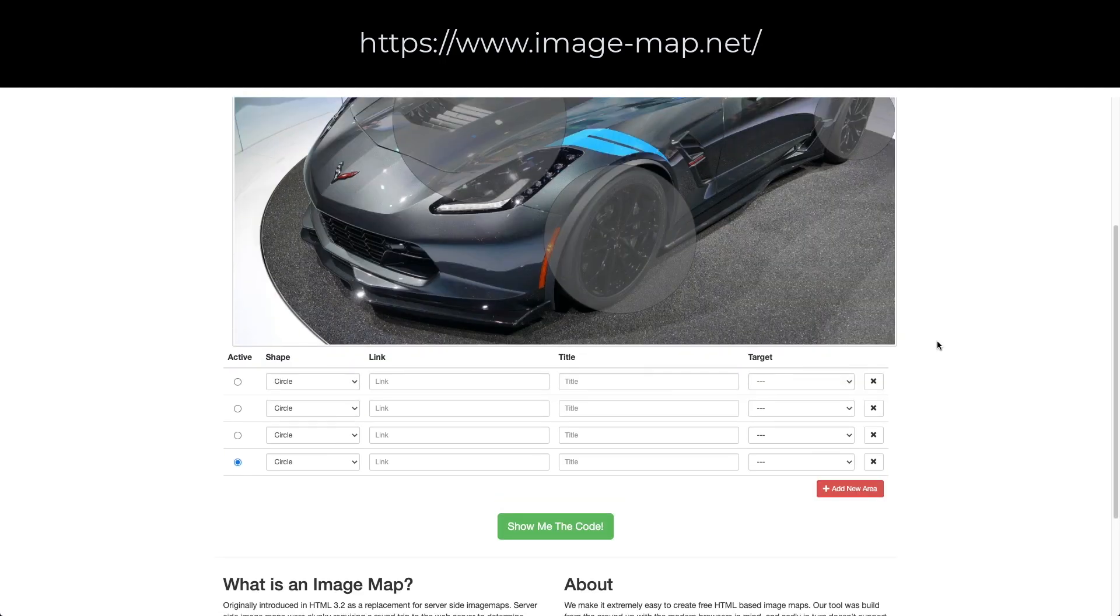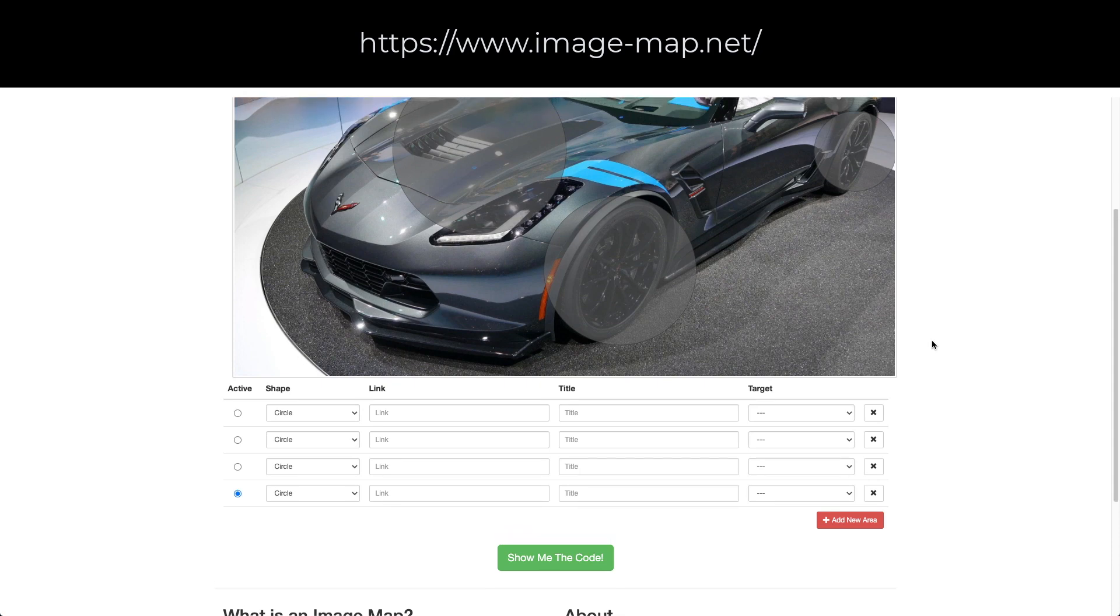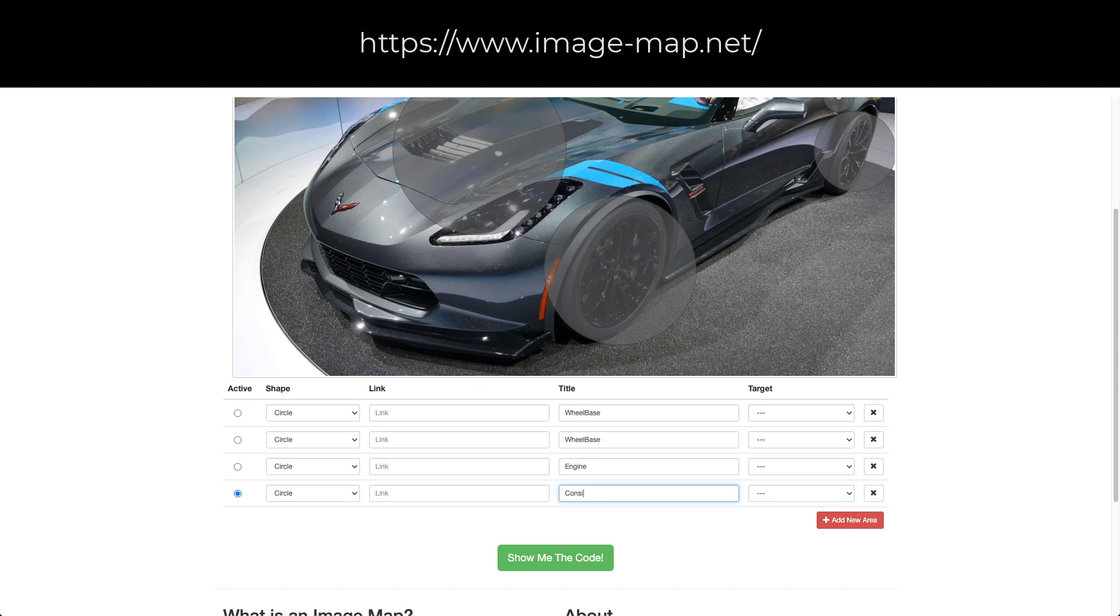Now that I've created all those links, all those areas, I will give them a title. The title is wheelbase, the second one is wheelbase, the third one is engine, and finally consumption.